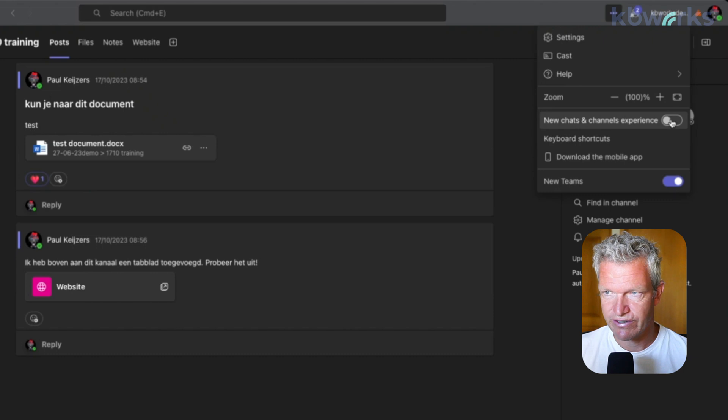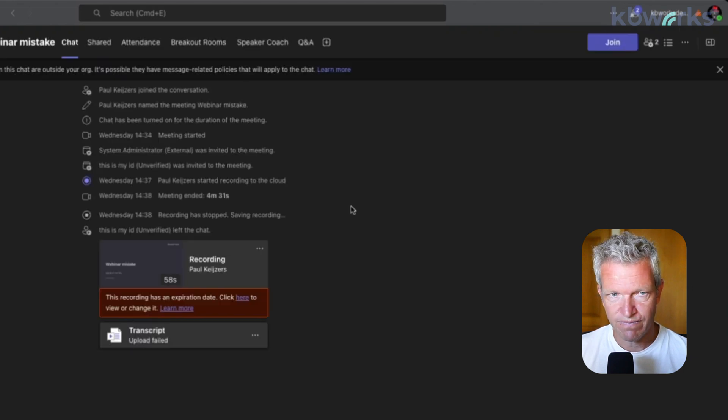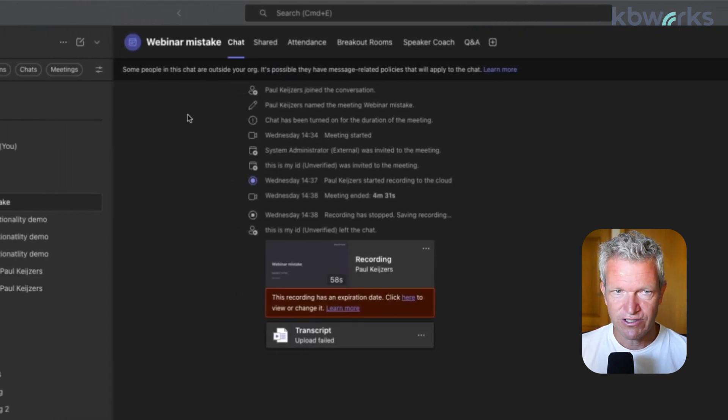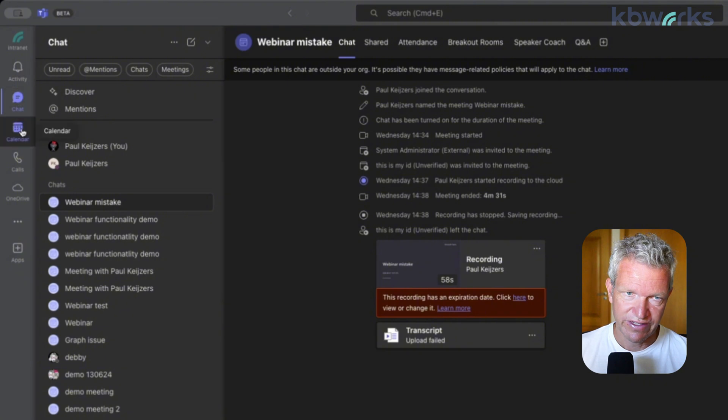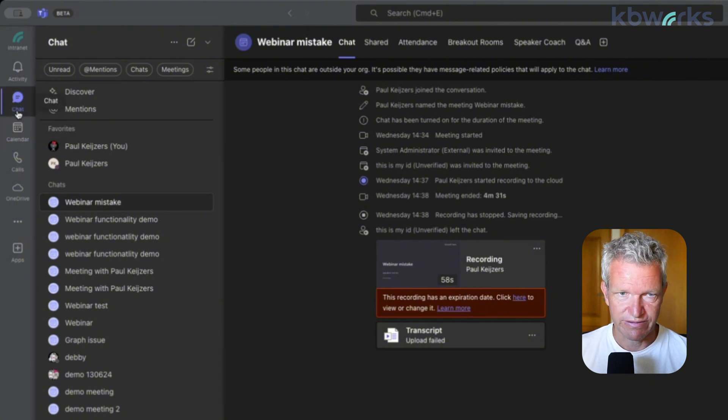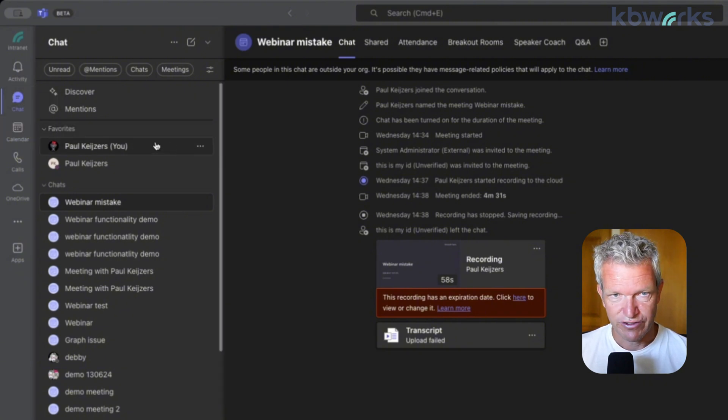So here we can go and click that button. And what you see is that here on the left side you miss your Teams button, but you have your chat.